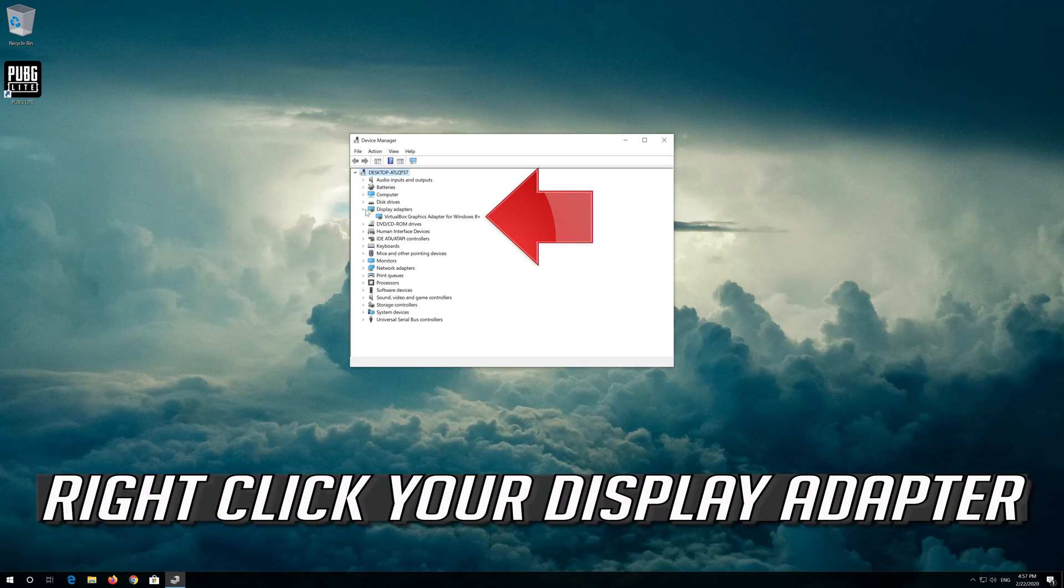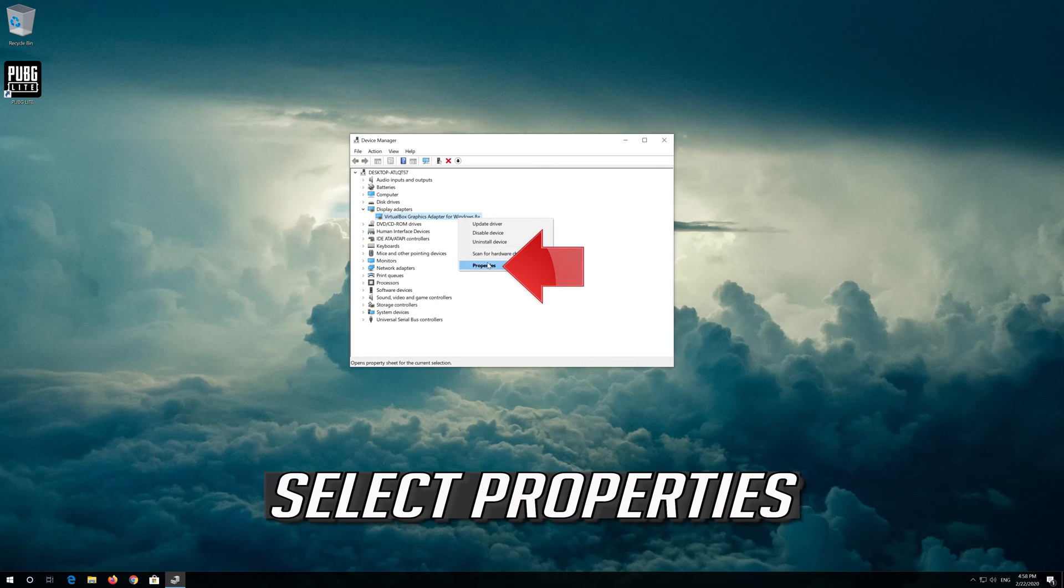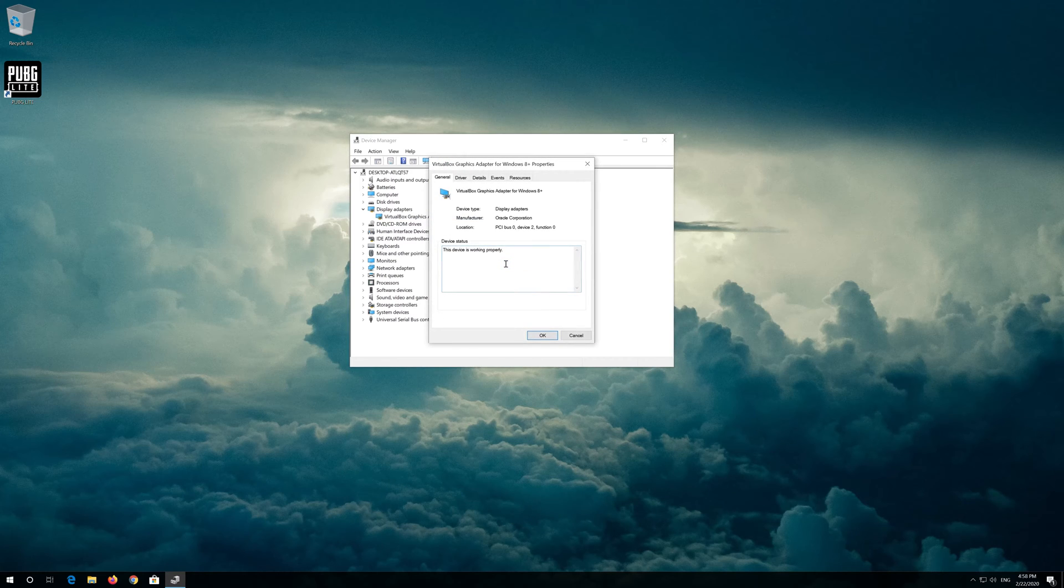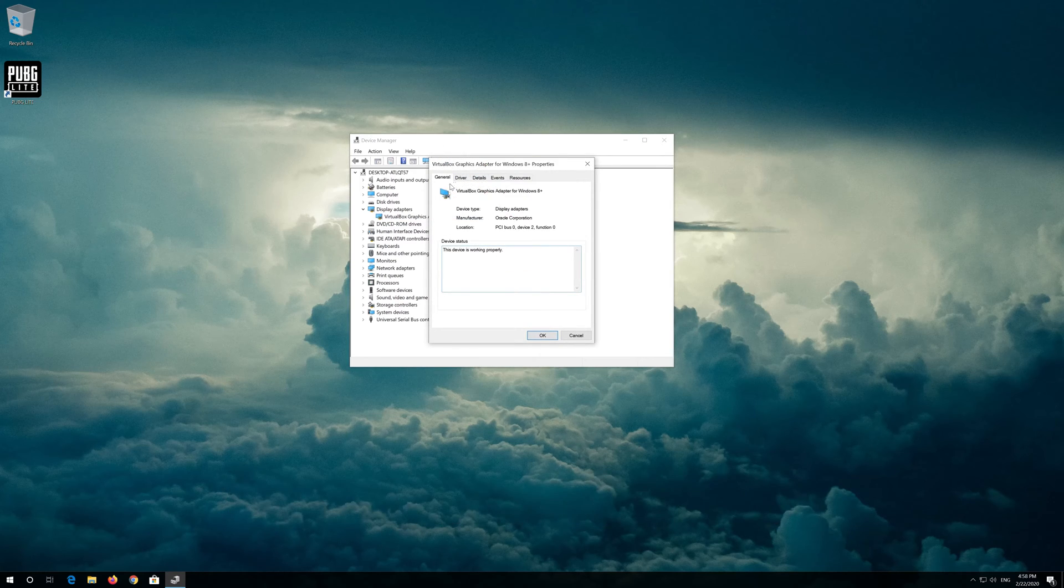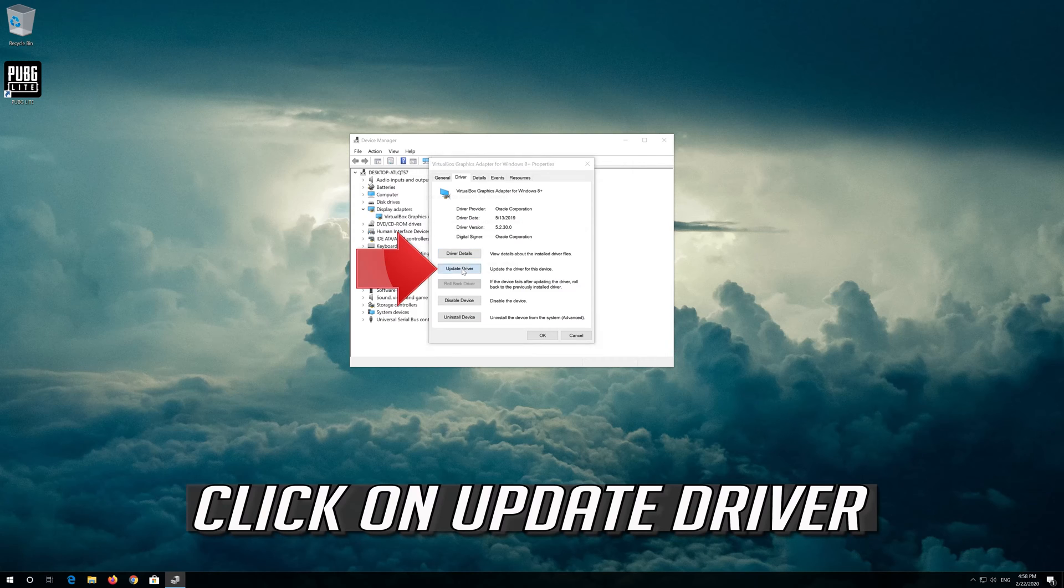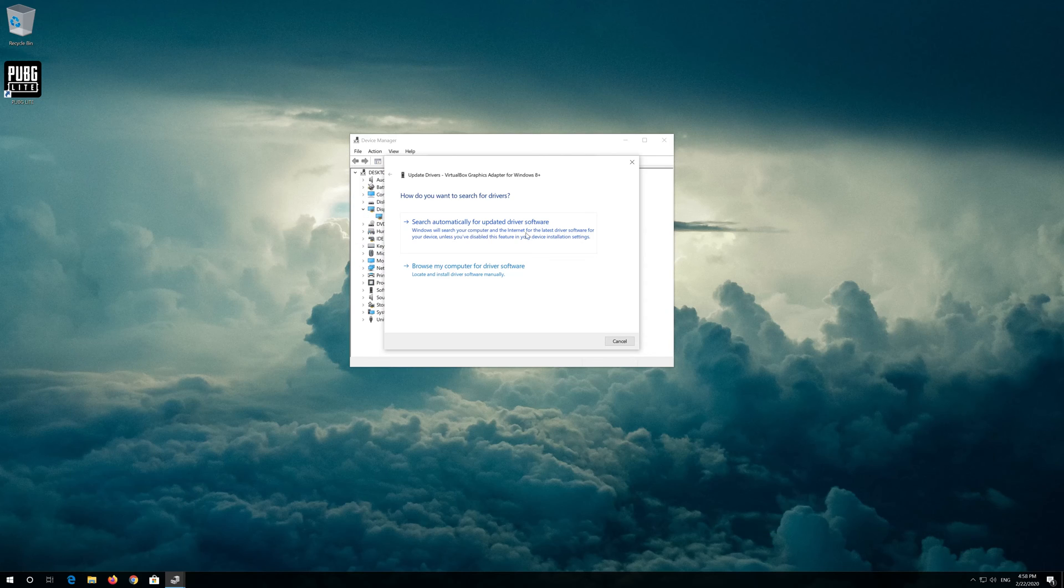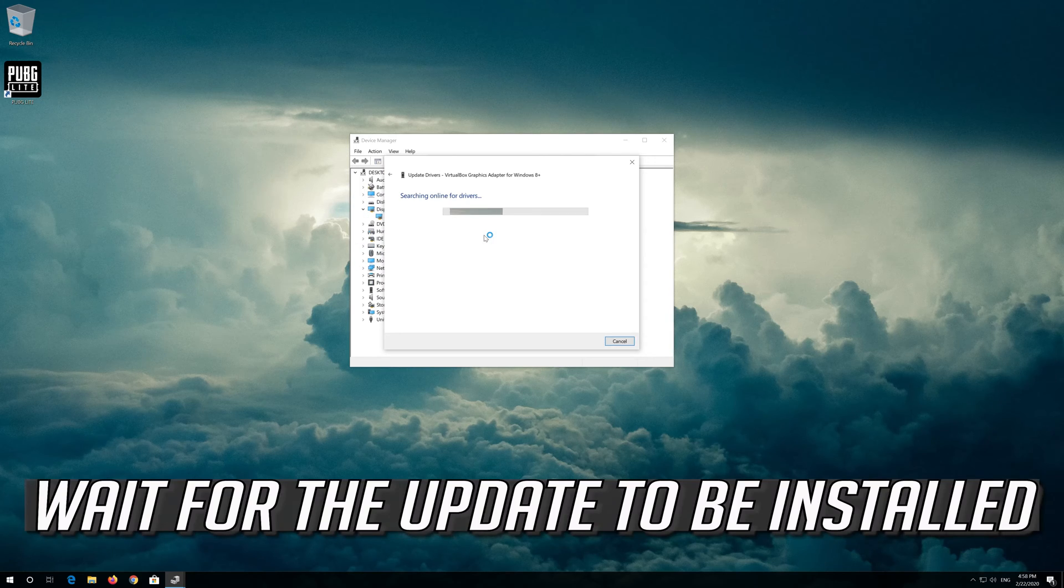Right click your display adapter. Select properties. Go to the driver tab. Click on update driver. Click on search automatically for driver software. Wait for the update to be installed.